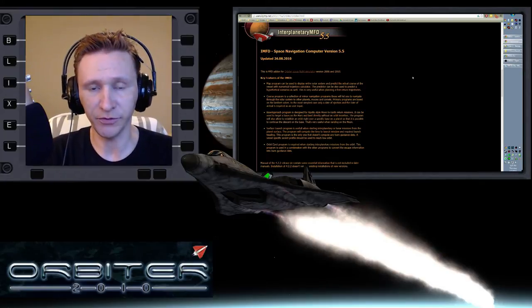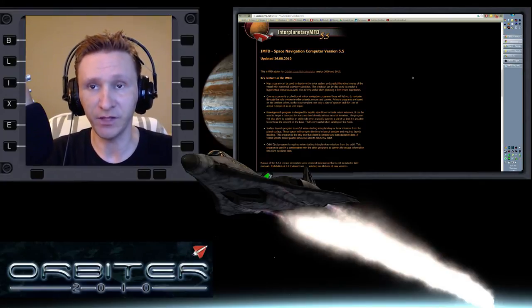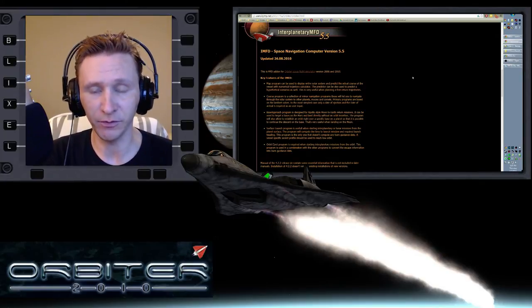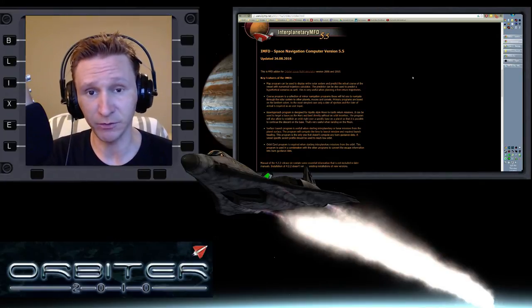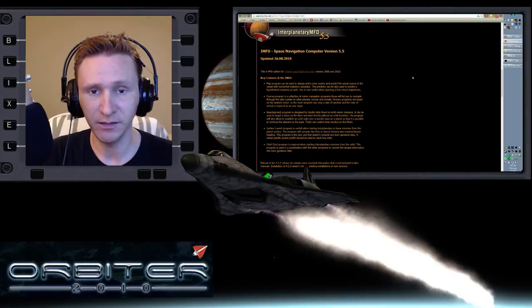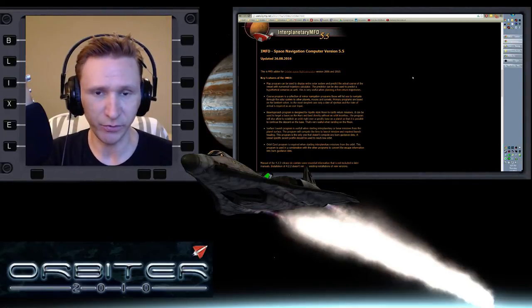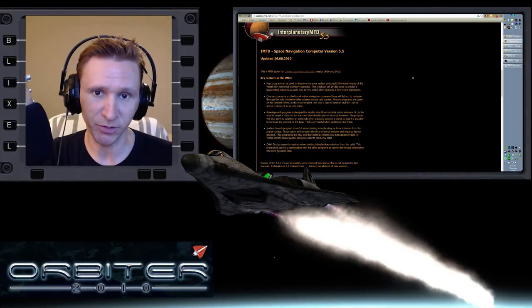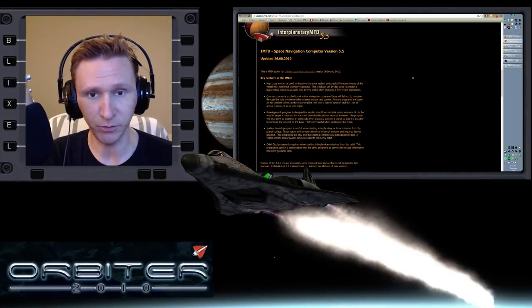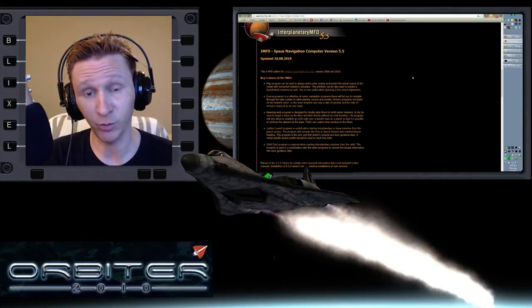Okay, welcome to another Orbiter 2010 video. This video is another installment in my absolute beginner guide, the video series with a special focus on people who are brand new to Orbiter.